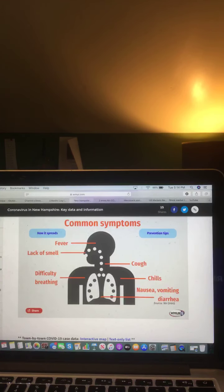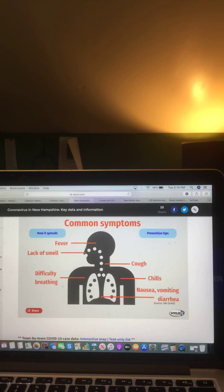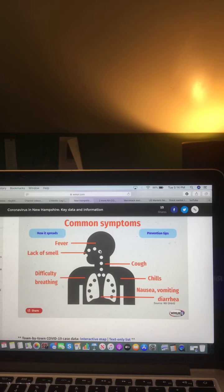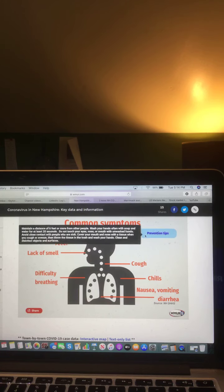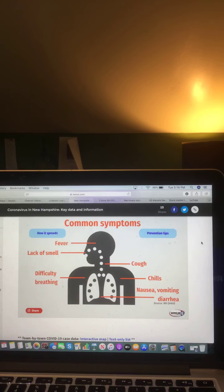And again, your common symptoms: fever, lack of smell, cough, chills, difficult breathing, nausea, vomiting, and diarrhea. Hand sanitizer and prevention tips. And be sure to stay with the Riley King Network for the latest of your COVID-19 information.